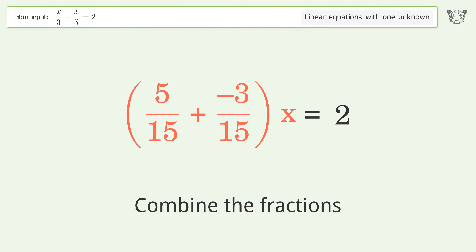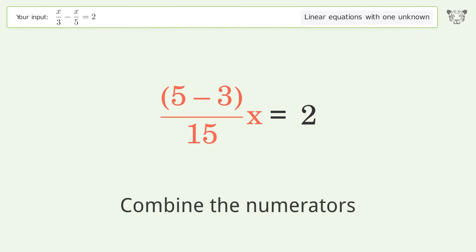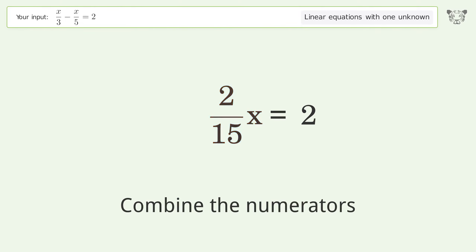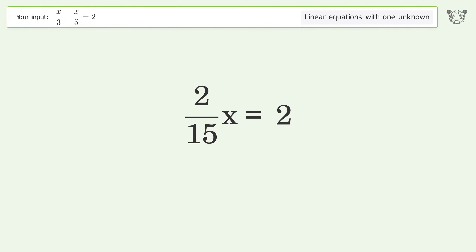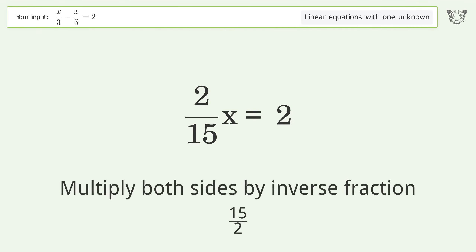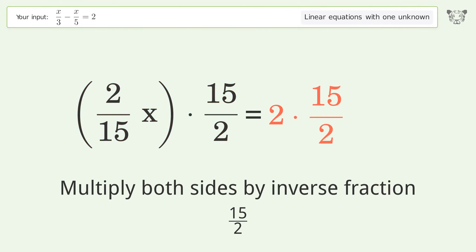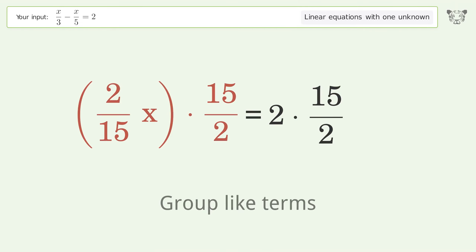Multiply the numerators. Combine the fractions. Combine the numerators. Isolate the x — multiply both sides by the inverse fraction, 15 over 2.